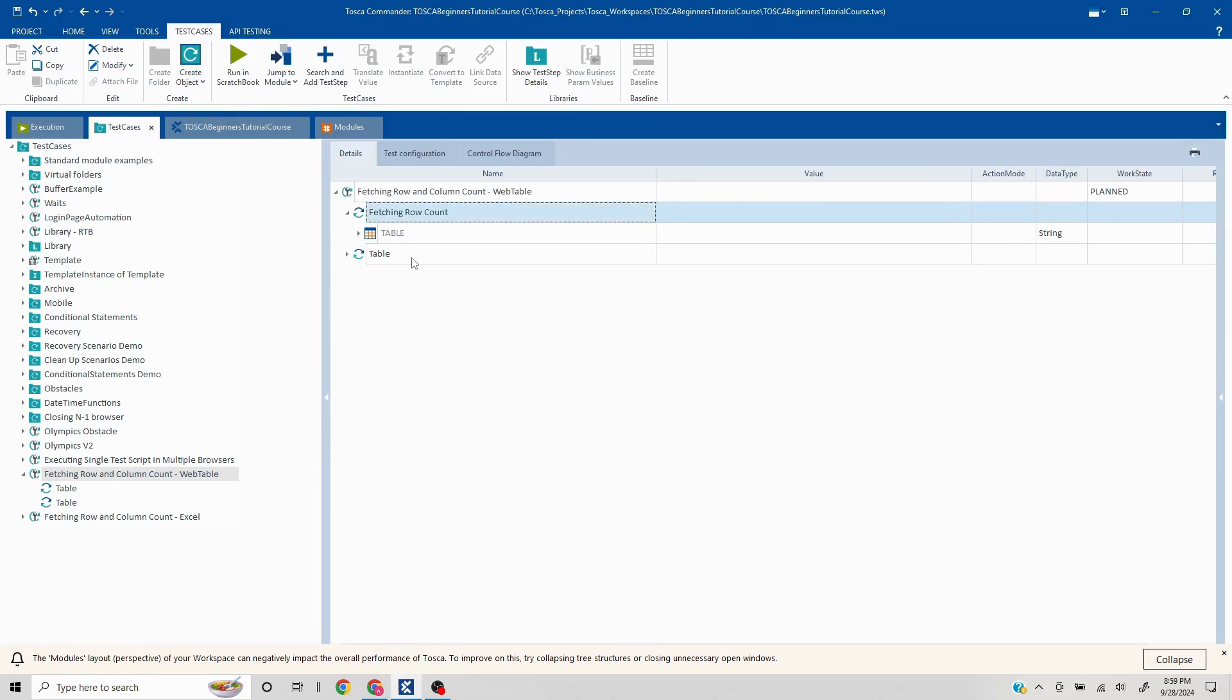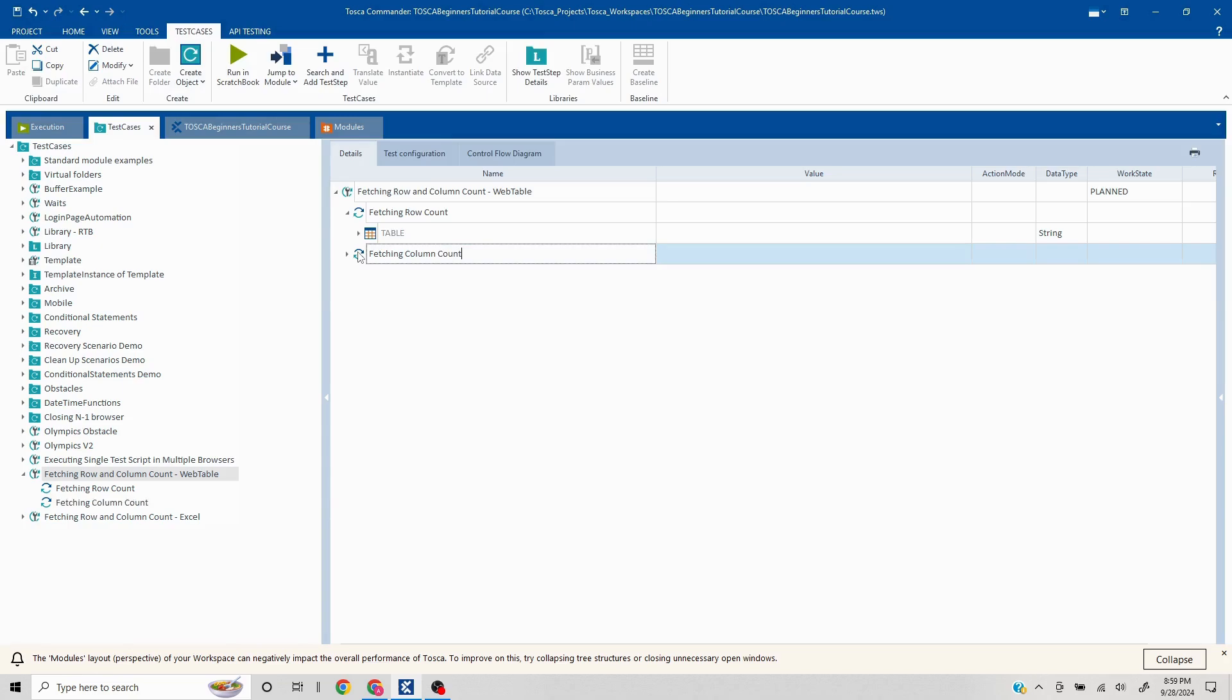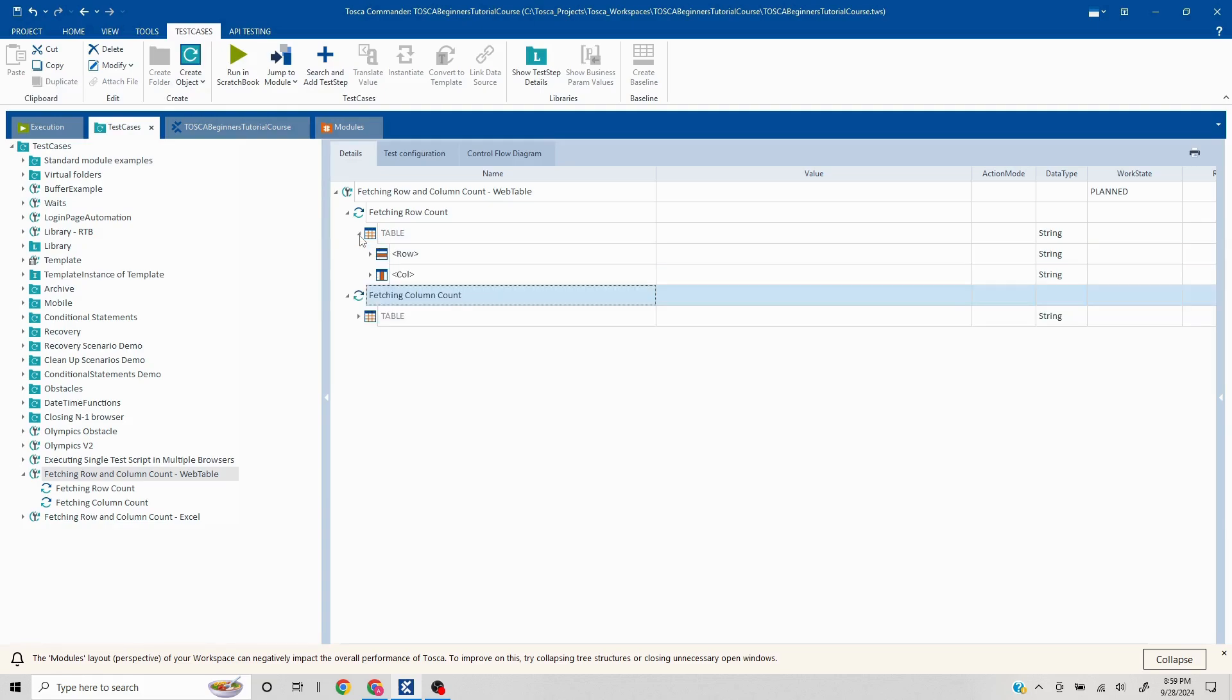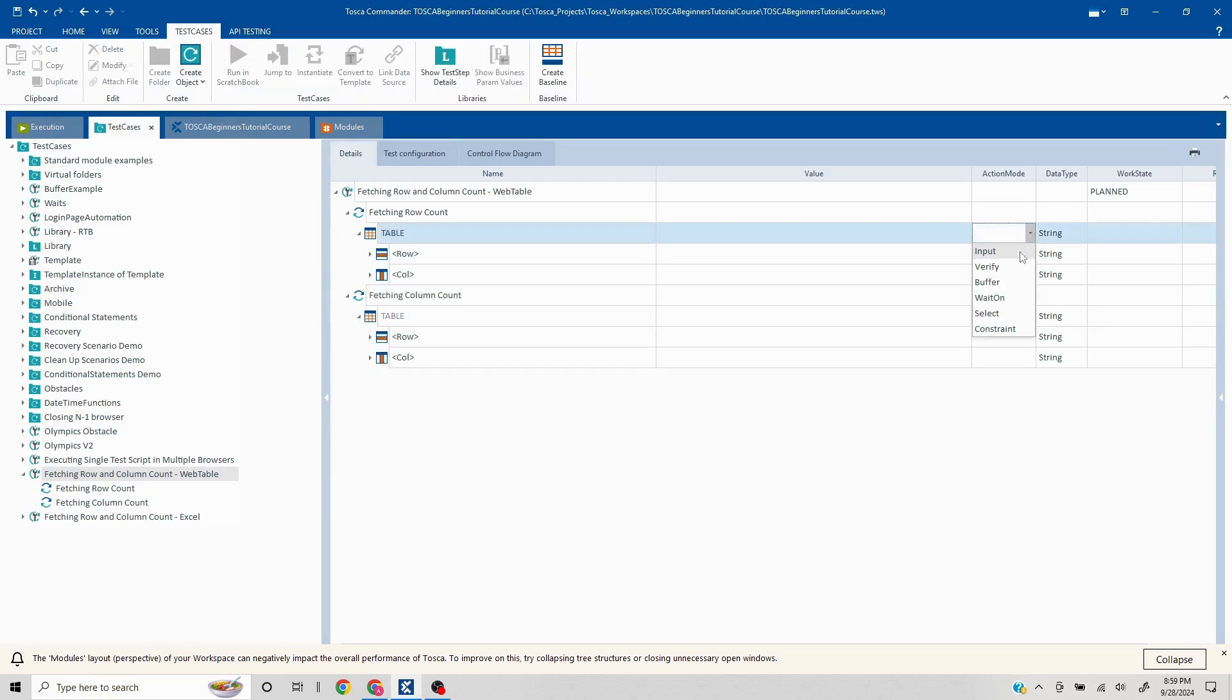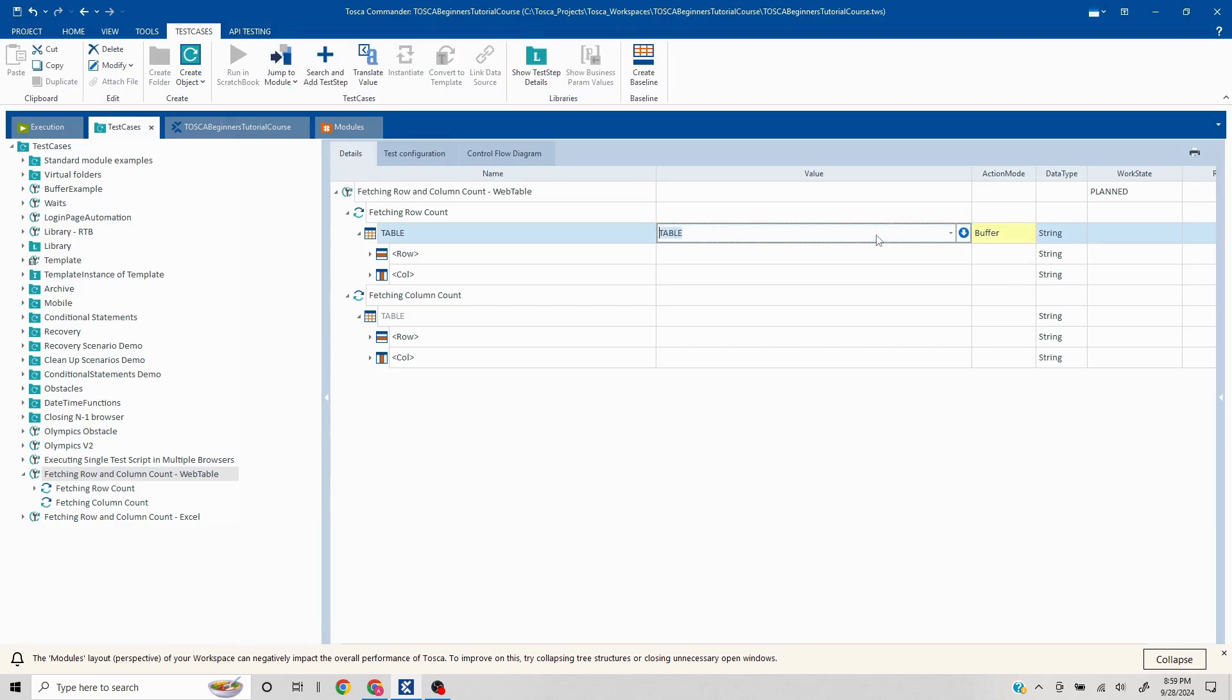Now it's very easy in case of Tosca because we have an inbuilt function which we can use. This is the table from which we want to fetch the row or column, right? So if we are fetching the row or column, we have to save it somewhere so that we can reuse or perform operations accordingly. That's why we use the action mode buffer. Here I can use the action mode buffer and here I have an inbuilt function called row count.